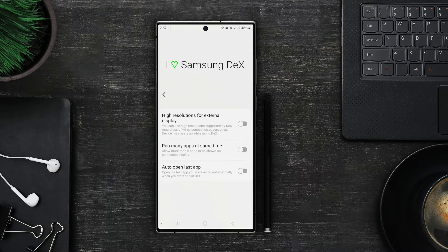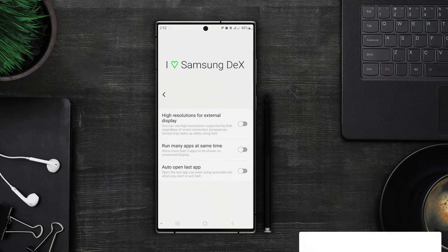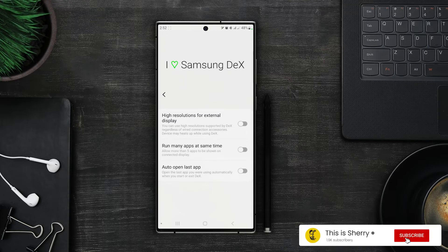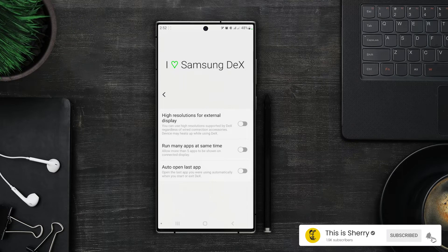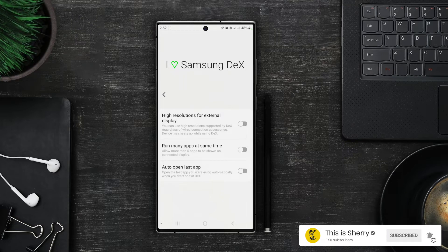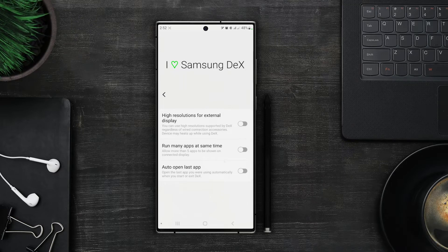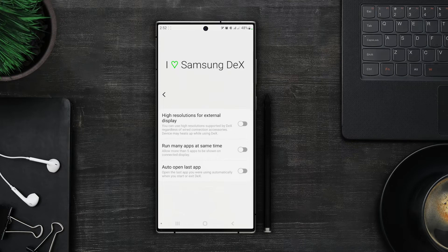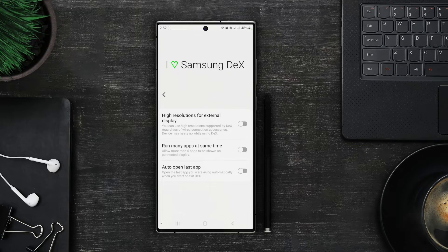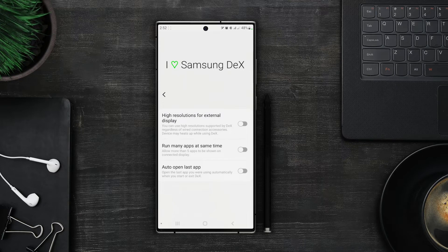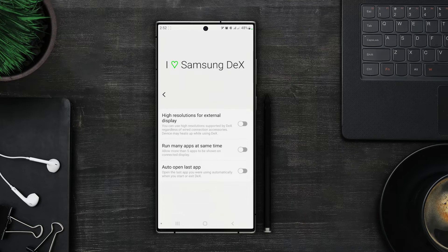Next we can open up more than five apps at the same time with this option. Again if you do too much multitasking on your smartphone this option is for you. Then with the last option we can auto open the app from the last session. This option is also really helpful to keep track of your work while in Dex mode.